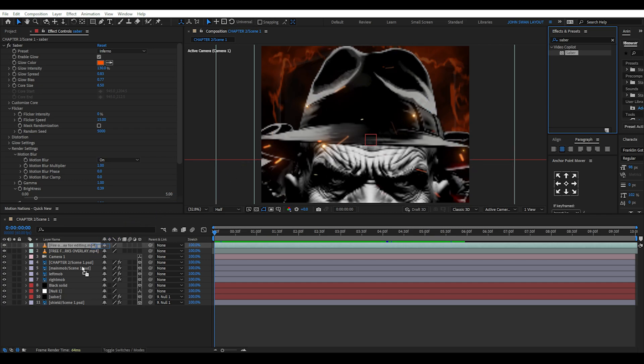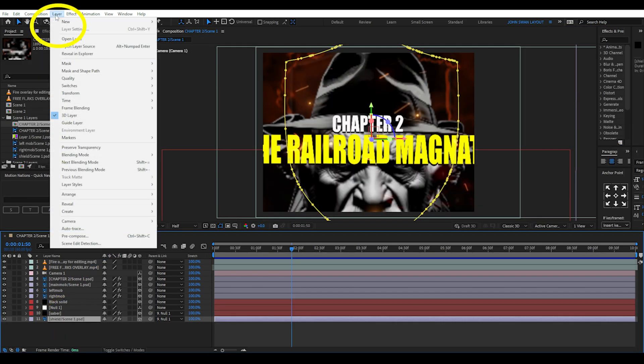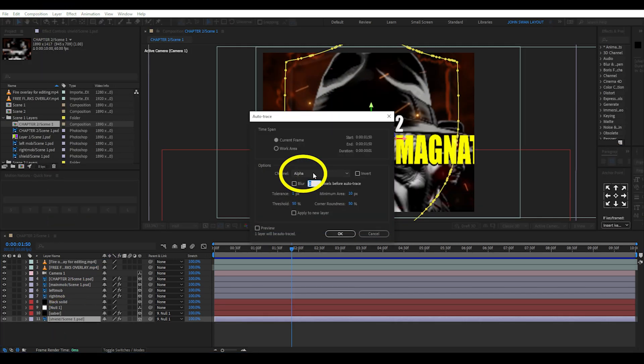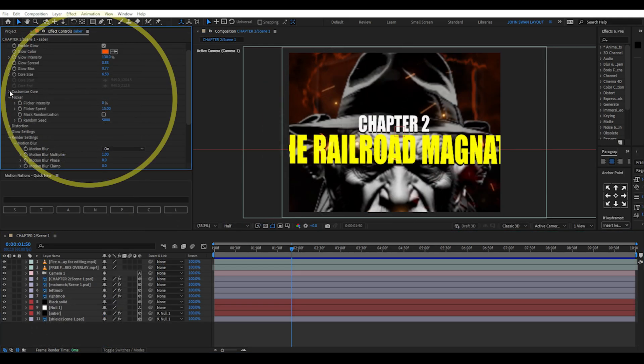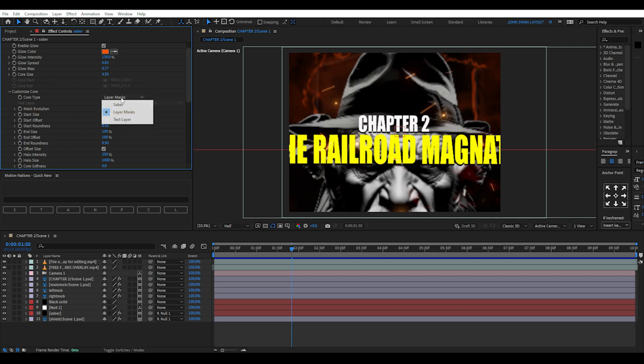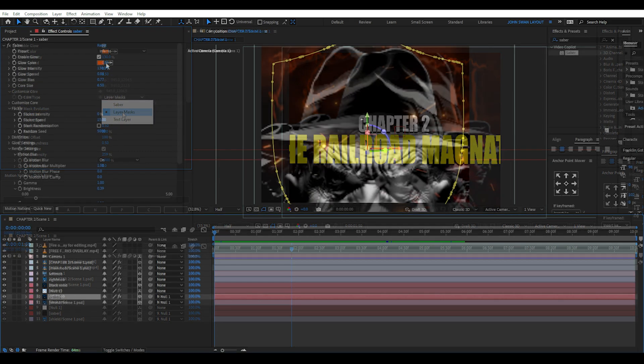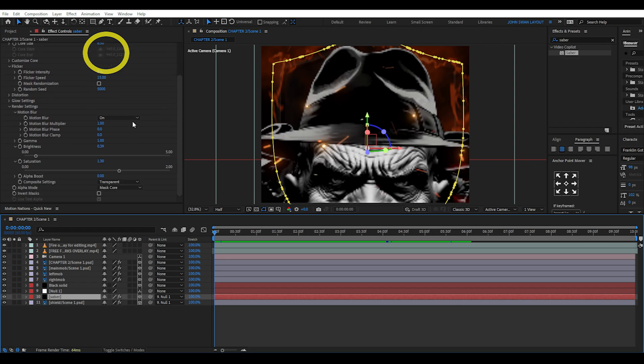Add the Saber effect to a new solid layer. Then go to the image layer, select layer, then auto trace, then alpha. Find the mask and copy it onto the solid layer. Then under the Saber effects panel change customize core type to layer mask. Then you can play around with the different presets and glow settings. For this one we can select the Inferno preset and change the composite settings under render settings to transparent. This helps remove the black color around the glow.